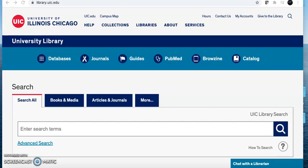Hi everyone, I'm Kathy Lance, one of the reference librarians who works in the daily library at UIC. I'm going to show you how to open Web of Science through the library website using your UIC login and NetID.